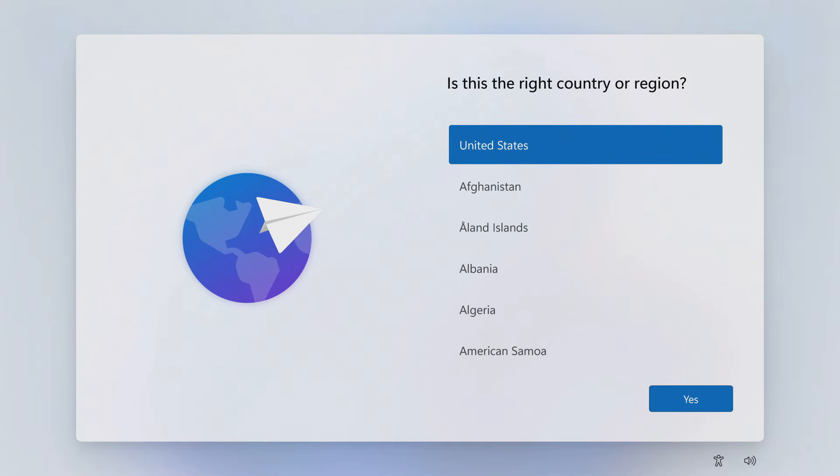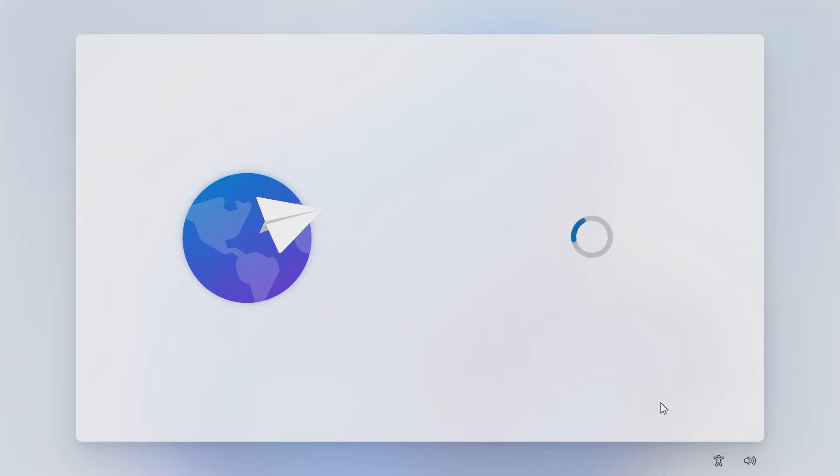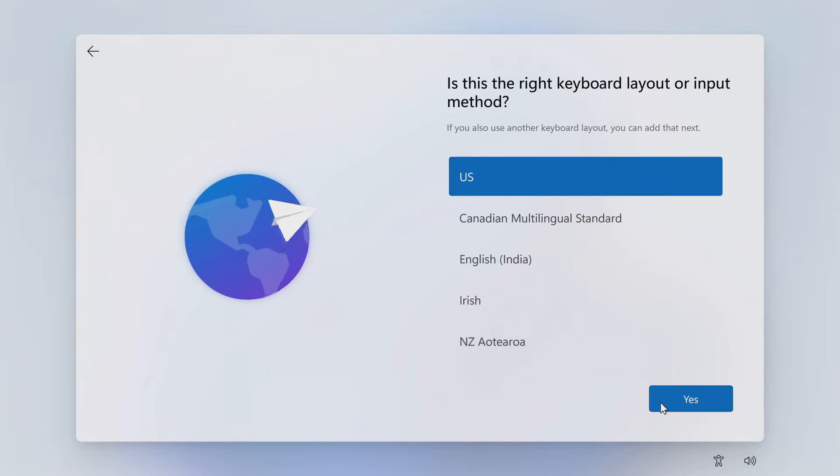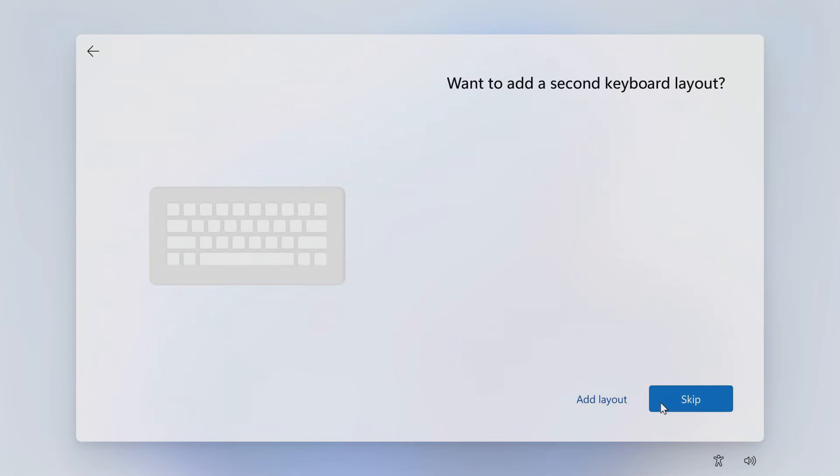The installation of Windows is coming to an end and now we have to make some settings. Choose your region. Now the keyboard layout. Skip.